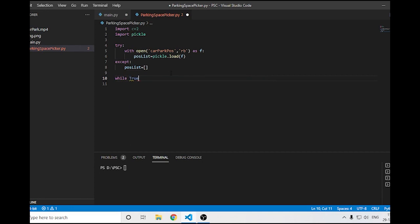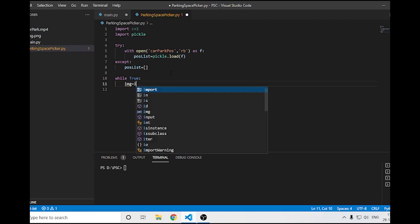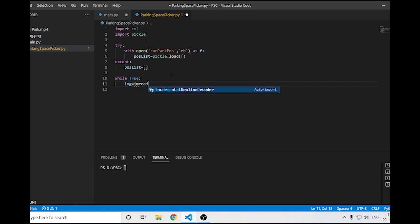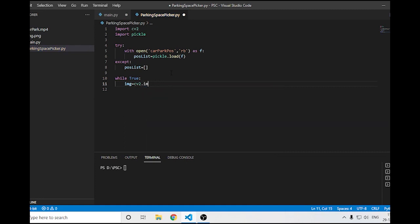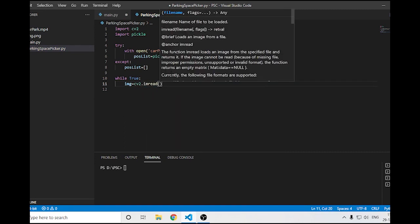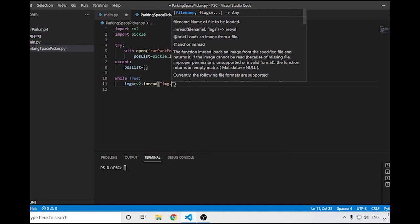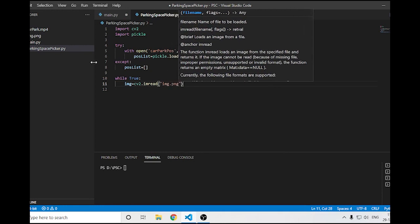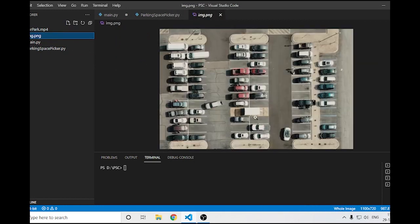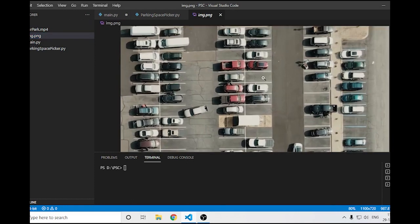Next I'll add a while True loop. Inside it I'll say image equals cv2.imread and pass the image filename. This will handle the top-down bird's eye view of the parking lot.